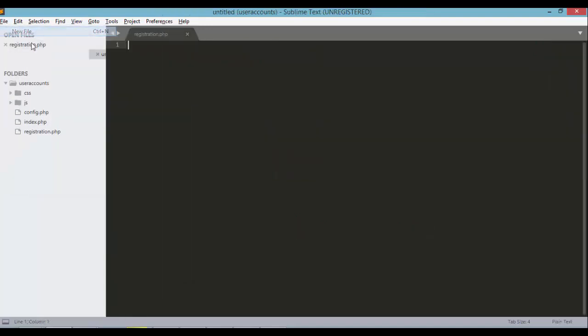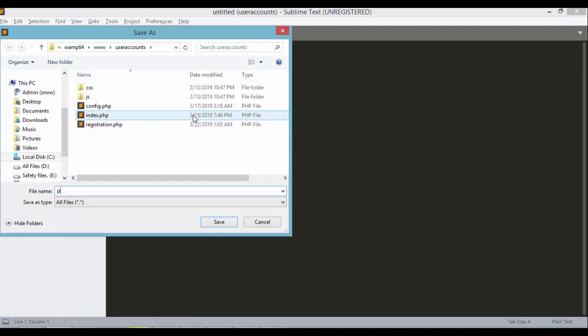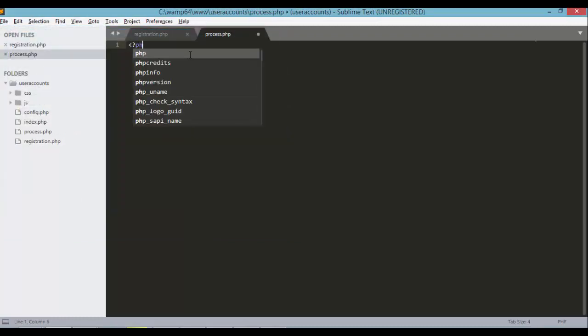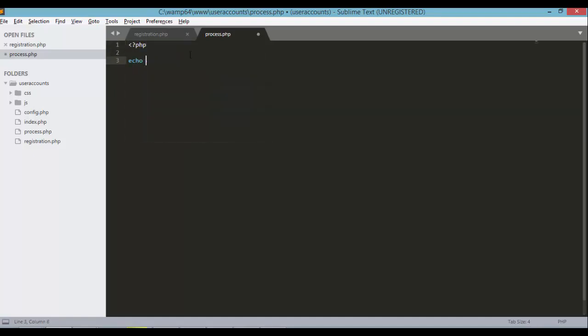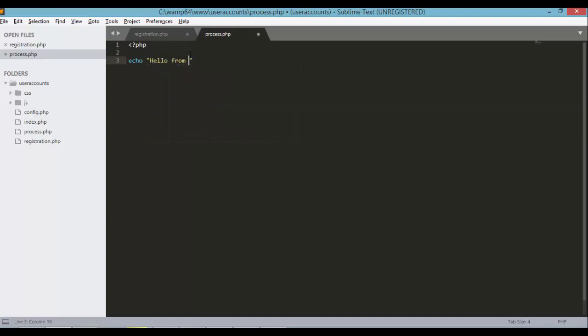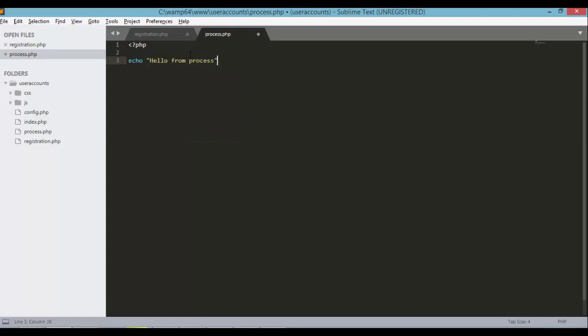Let's define a new file, process.php. Inside this process.php, let's just echo something for now. Hello from process. So we'll know if the process.php is working or the AJAX request that we're working on is working.